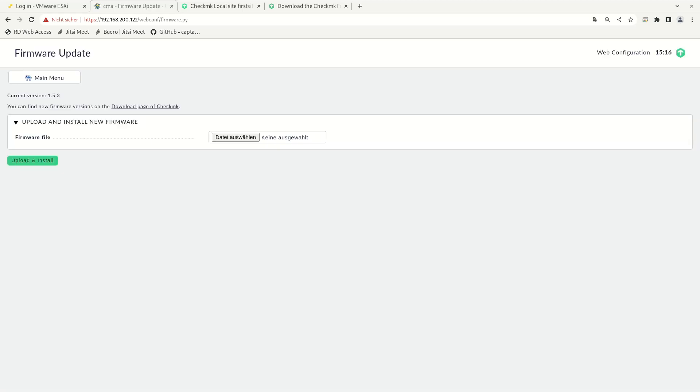Once the system has rebooted, you can reload the web page in your browser and you will see that version 1.5.3 is installed. This is all that is needed to install new firmware on your appliance.